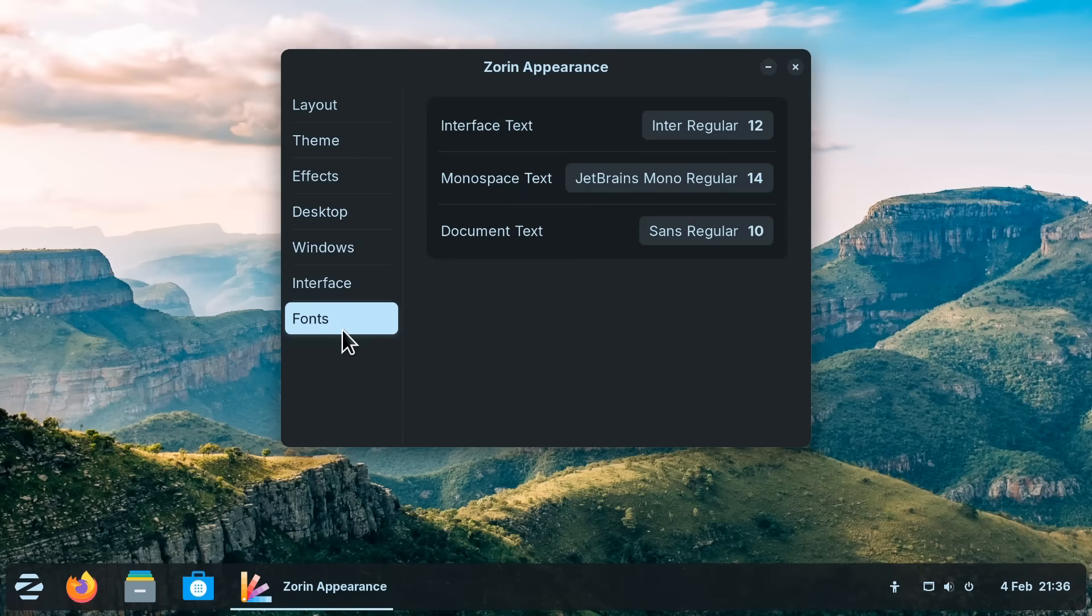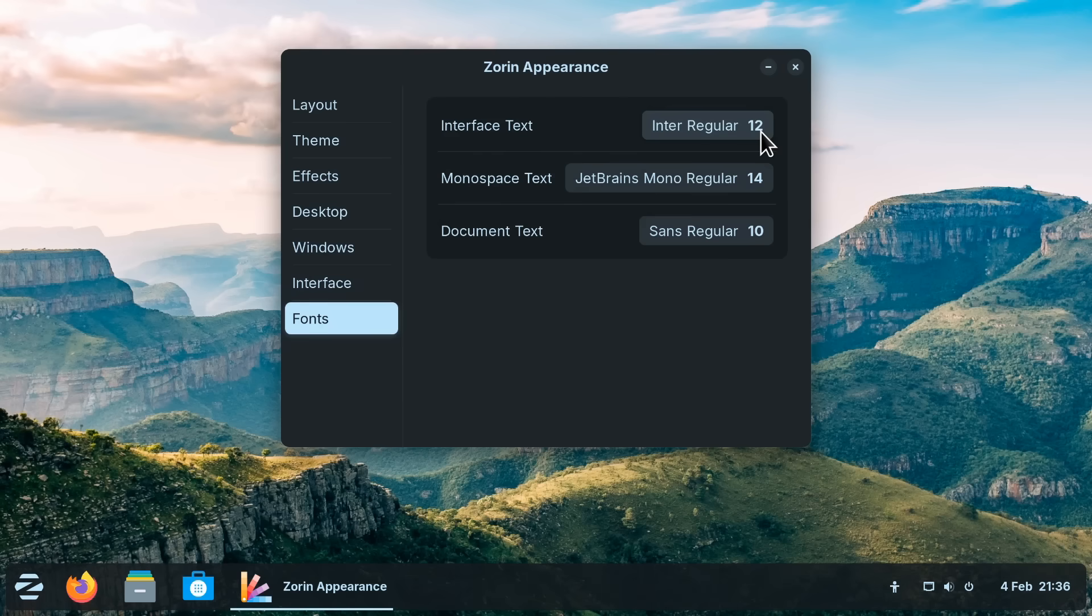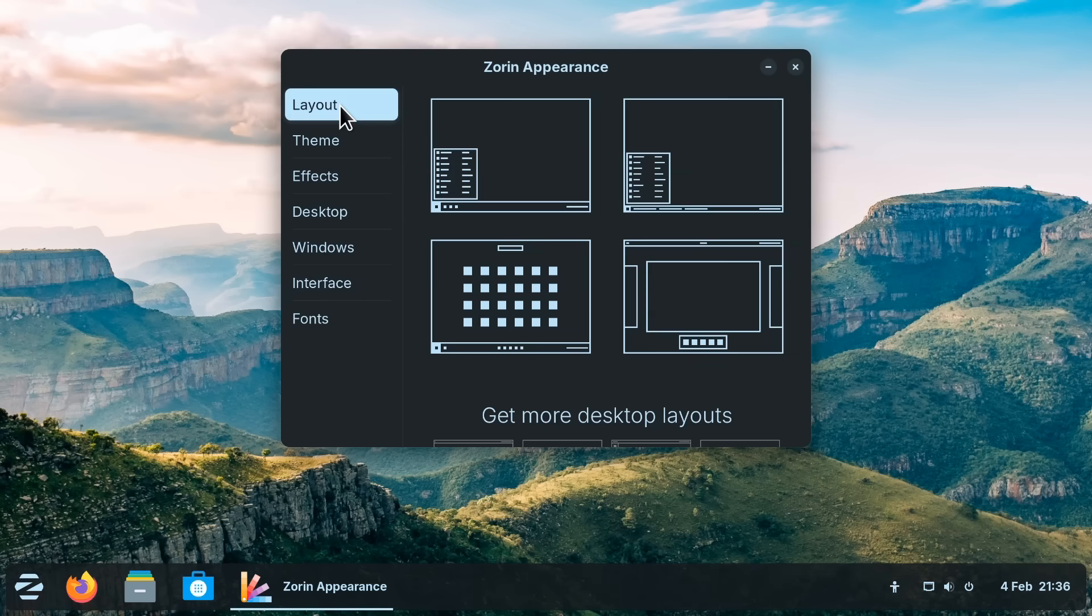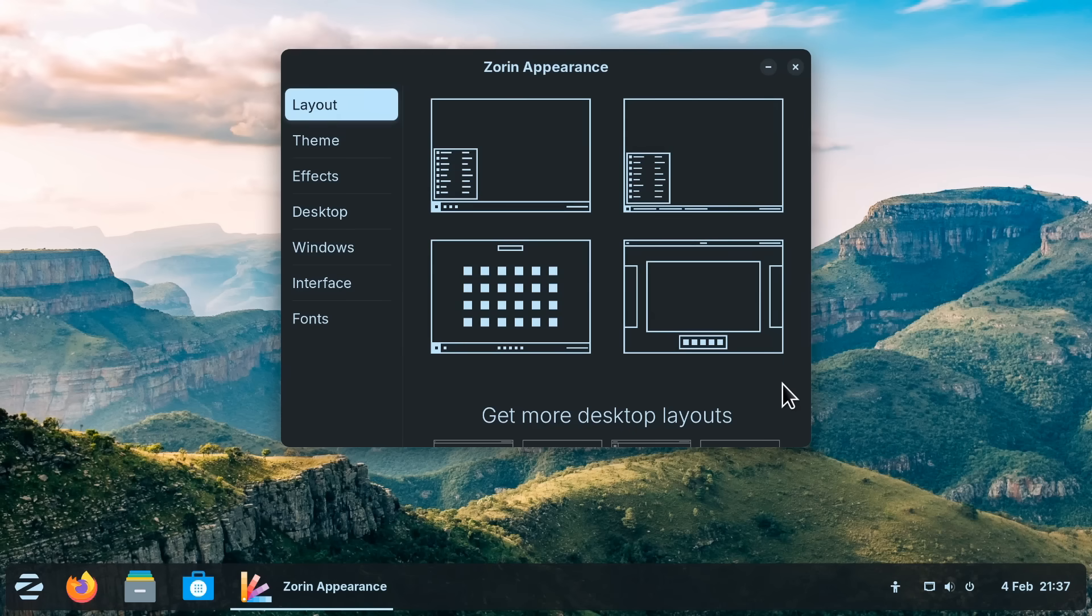For example here in the beautiful Zorin OS if we go into Zorin Appearance we don't just have control of things like fonts if not quite to the same extent that we do in KDE Plasma or Cinnamon.